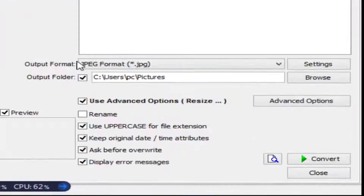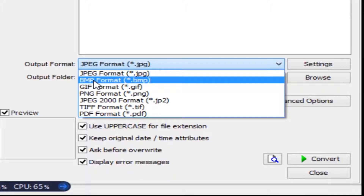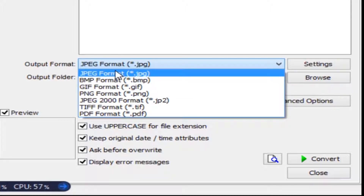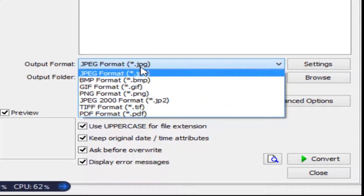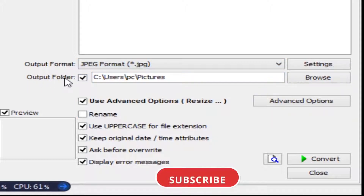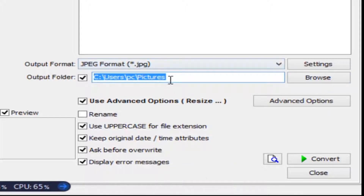I'm going to the batch convert tab and selecting the output format. I'll select JPG — you can also change it to BMP or other formats. Importantly, you can convert many photos into a PDF file. I'm selecting JPG and setting the default output folder.